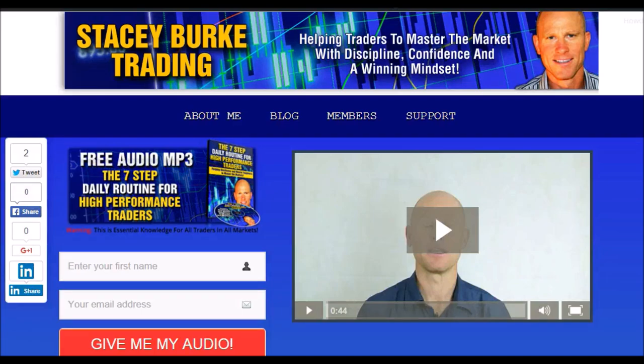Stay disciplined, stay focused, and may the markets go with you. Stacey Burke from Stacey Burke Trading — if you haven't done so, please head over to my website at staceyburketrading.com. I create updates on almost a daily basis; click on the blog and enter your name and email address and I'll send you my free audio program, the Seven Step Daily Routine for High Performance Traders. This is essential knowledge for all traders in all markets, helping traders master the market with discipline, confidence, and a winning mindset. I appreciate all your feedback and comments — stay confident, be disciplined, and may the markets go with you.